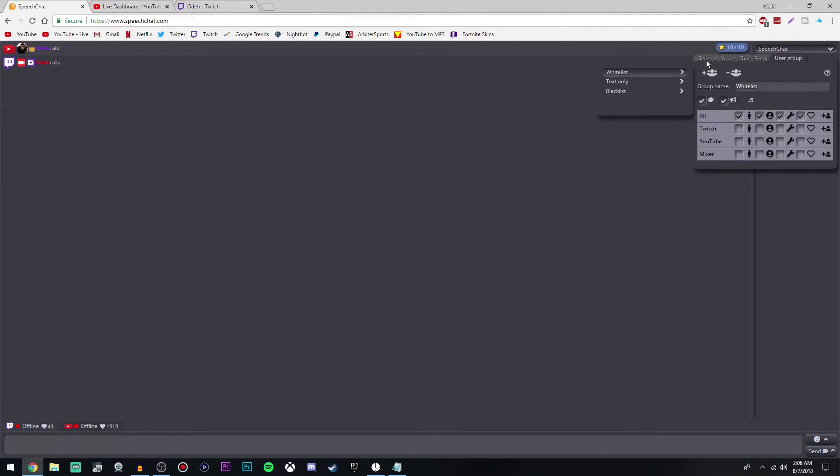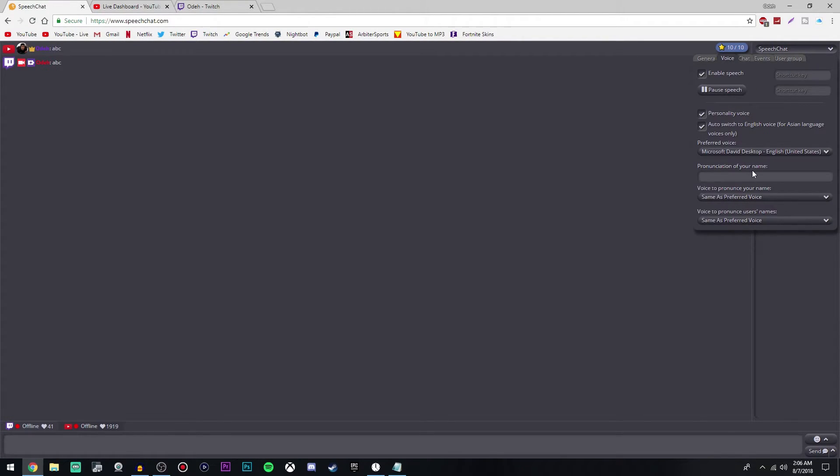Now we're going to change a couple of things to make the text-to-speech sound a little bit better. Go over to the top right and click on speech chat, then click control panel. Right here are all your customizations that you can change. I'm going to go over what I have and what I like the most. Once you're here, go to the voice tab and uncheck personality voice — I would do this no matter what, because having it checked sounds really bad.